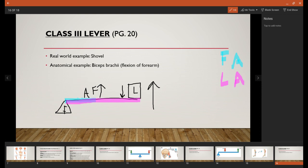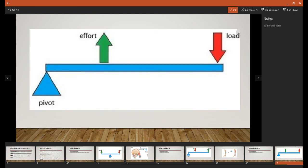But in reality, most of the joints in your body are Class 3 levers. It's the most common lever system that you'll find in the body. As we take a look, here's our fulcrum. Force is in the middle this time, and then the load is on the opposite side.